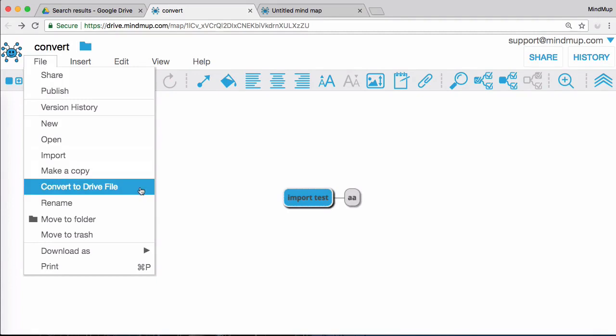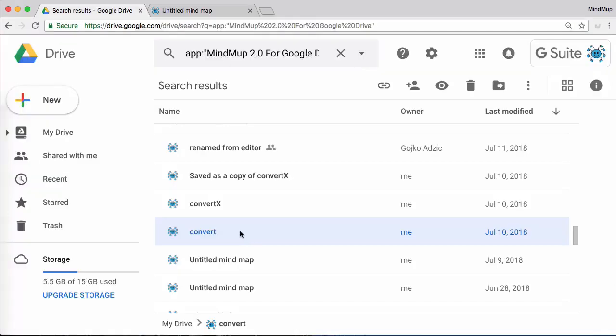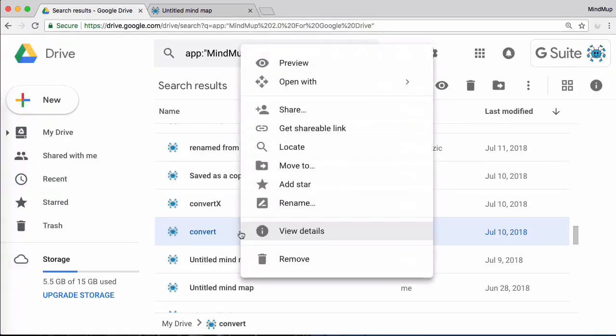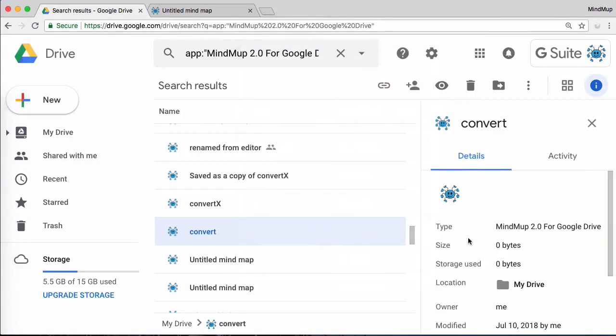If you are unsure if the file needs to be converted, you can check if it is in the new or the old format simply from the Google Drive web app. Right-click the file and select View Details. Check the file size. If it is zero, then this is a collaborative map and needs to be converted. If the size is not zero, this is a plain file, and you can safely use it in the future.